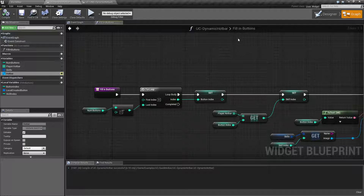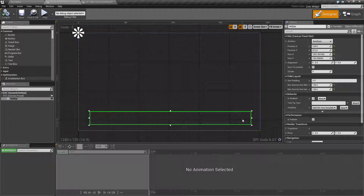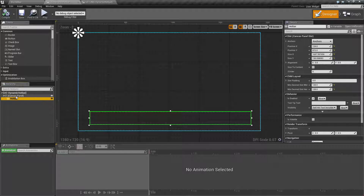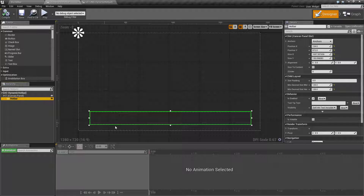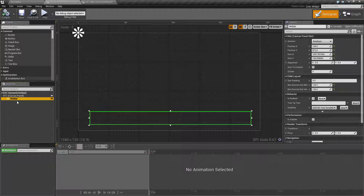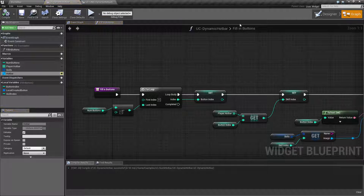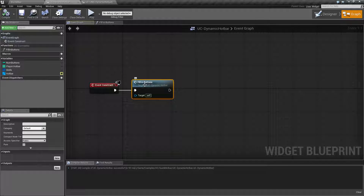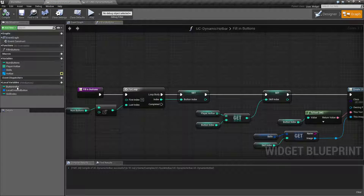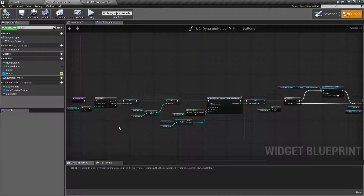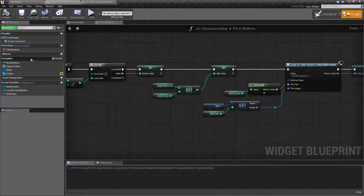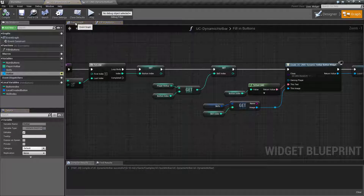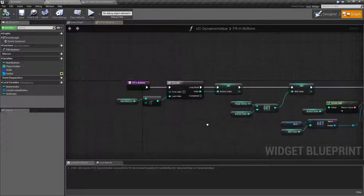Inside our Dynamic Hotbar - which is our main user interface for the player - it's just a uniform grid panel called 'hotbar'. There are no icons or images pre-set; I just have our dynamic uniform grid panel. When this widget is constructed I'm calling a function called 'Fill In Buttons'. I made it a function so I can keep it cleaner - by using a function I have access to local variables, so when running through a loop to create all my buttons I don't have to worry about universally accessible variables messing up my event graph.